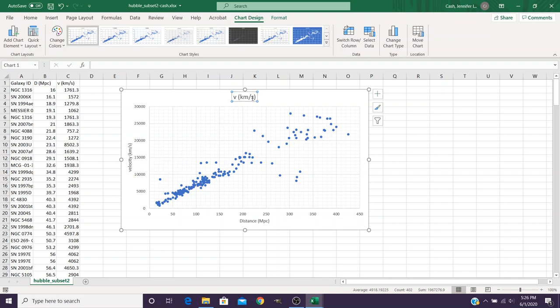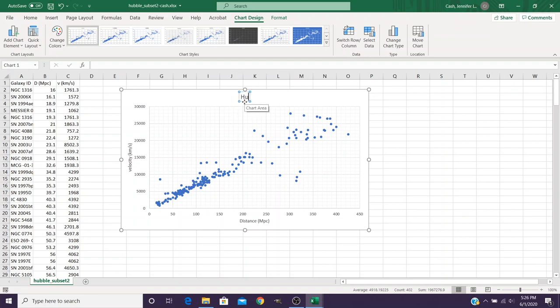And for the title of our graph, this was our Hubble's Law.